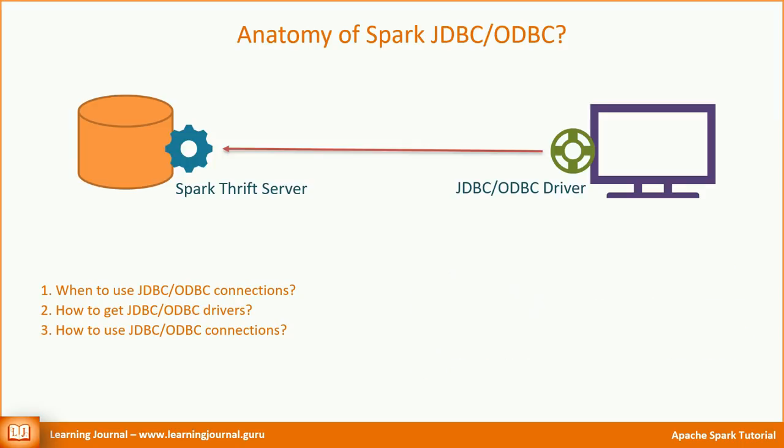Let's talk about the next question. Thrift server is part of Spark distribution. So you don't have to buy that separately. It comes along with the Spark. However, the drivers are not freely available. If you are using Tableau, you should get it from Tableau. Similarly, other BI vendors also supply their versions of these drivers.